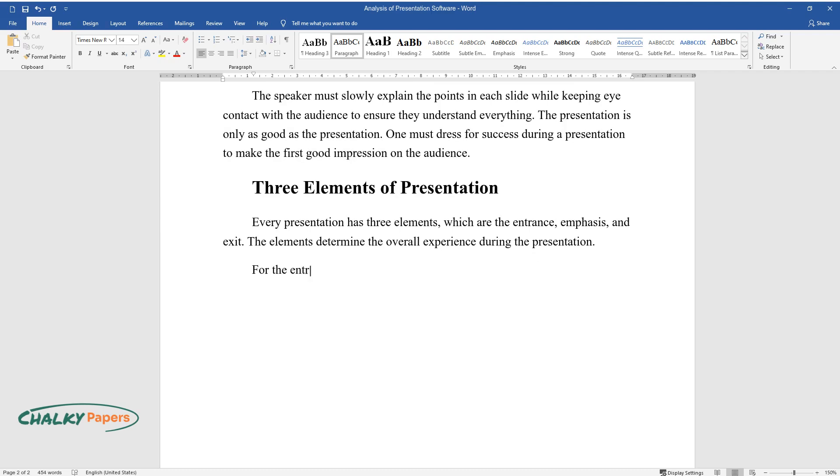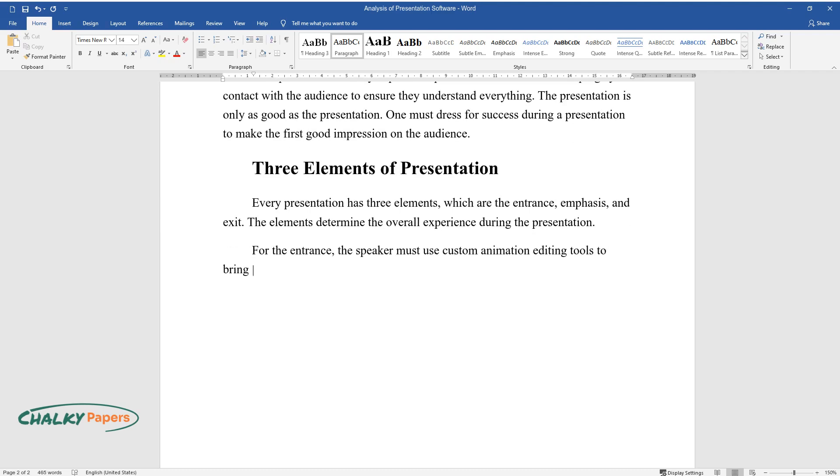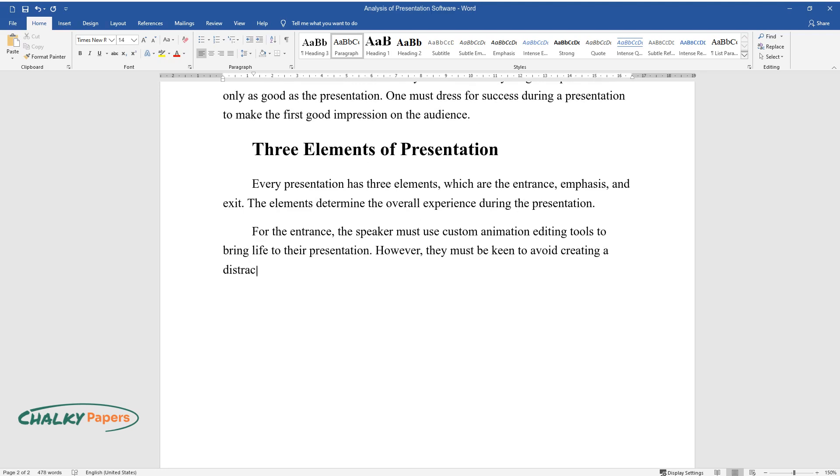For the entrance, the speaker must use custom animation editing tools to bring life to their presentation. However, they must be keen to avoid creating a distraction with too many animated images in a single slide.